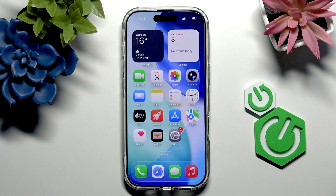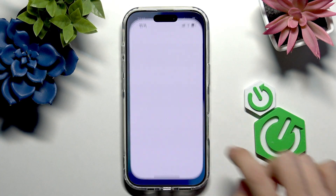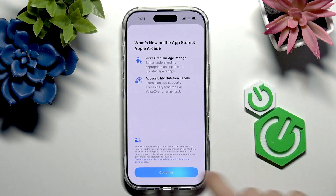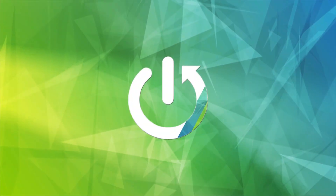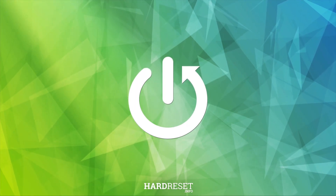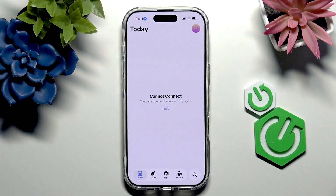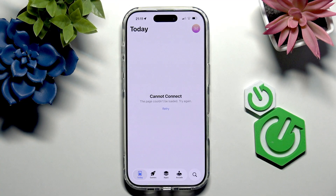Hello, in this video I'm going to show you how to fix an issue when your App Store cannot connect on your iPhone 17. As you can see right here, my App Store cannot connect, and to fix that issue, first of all you need to make sure you're connected to the internet that has good signal.